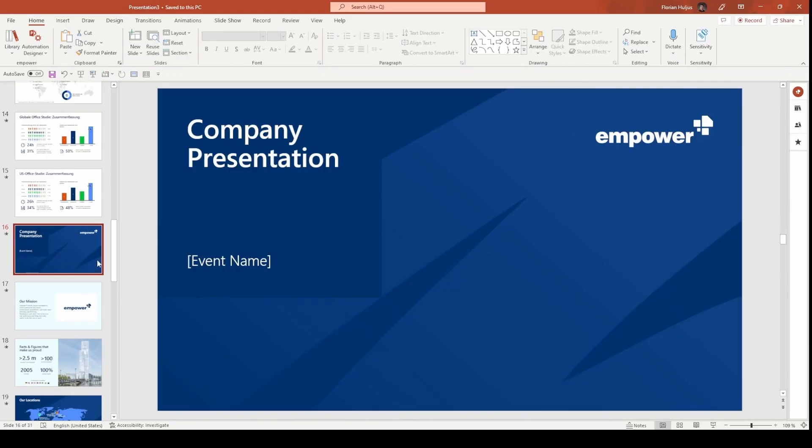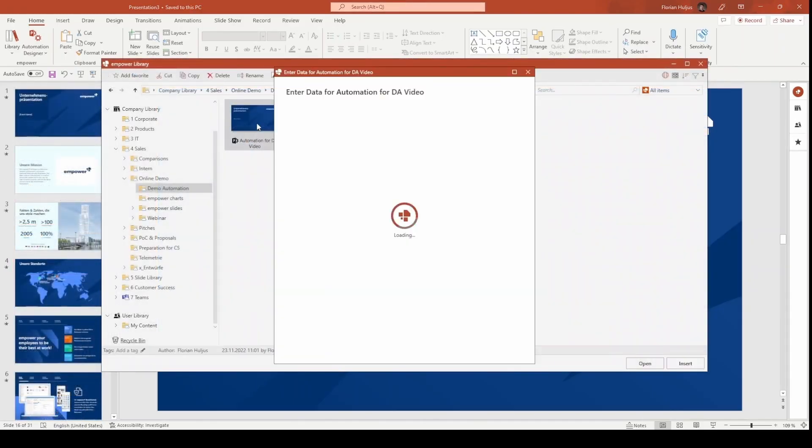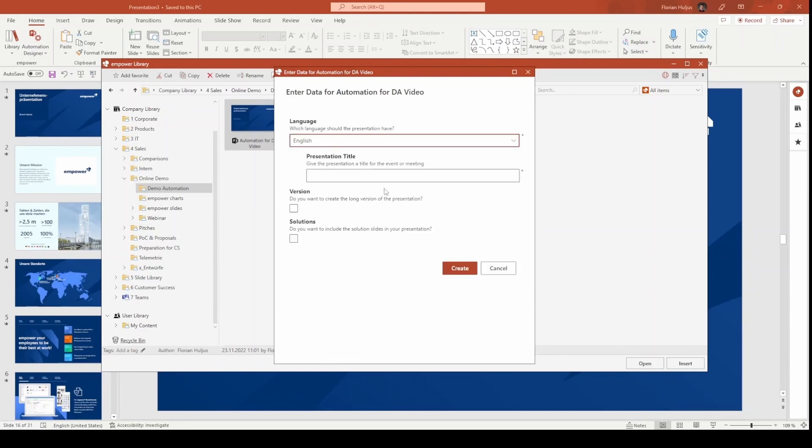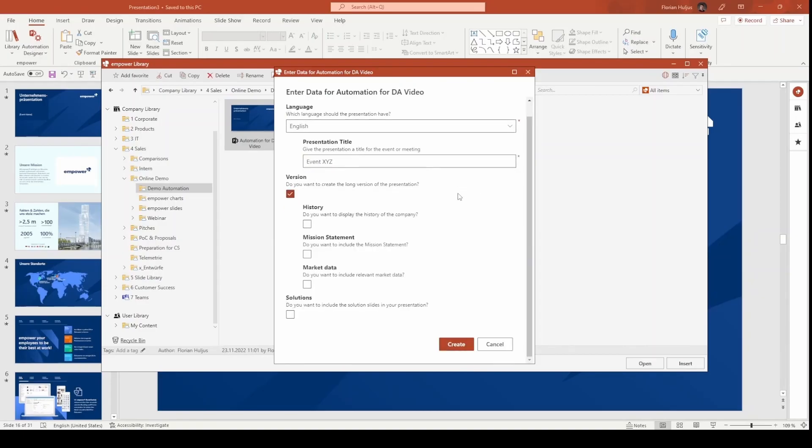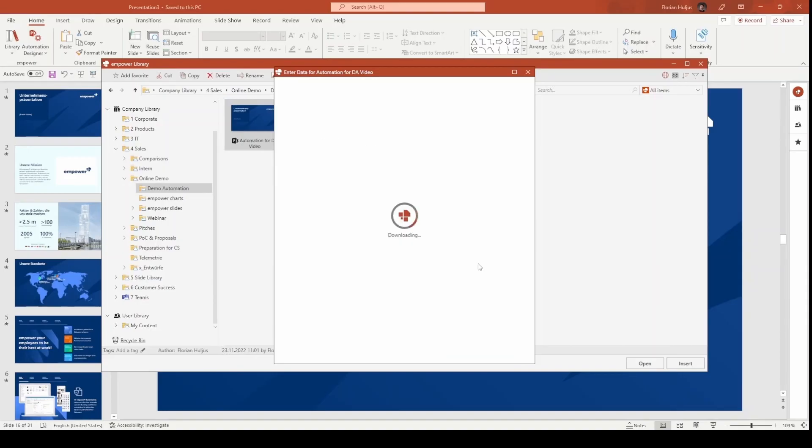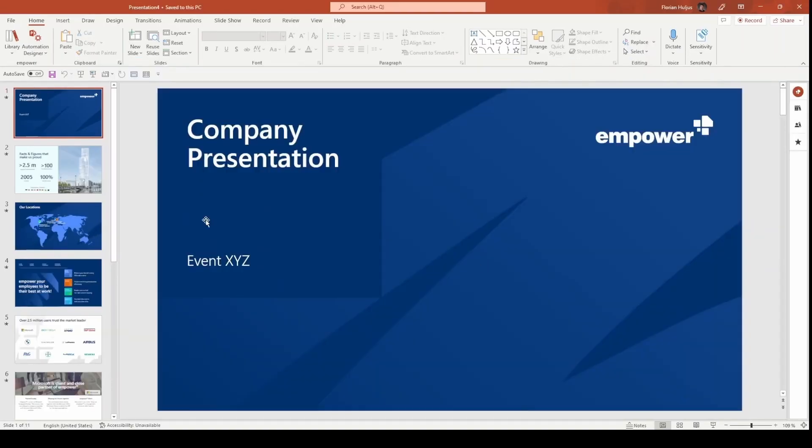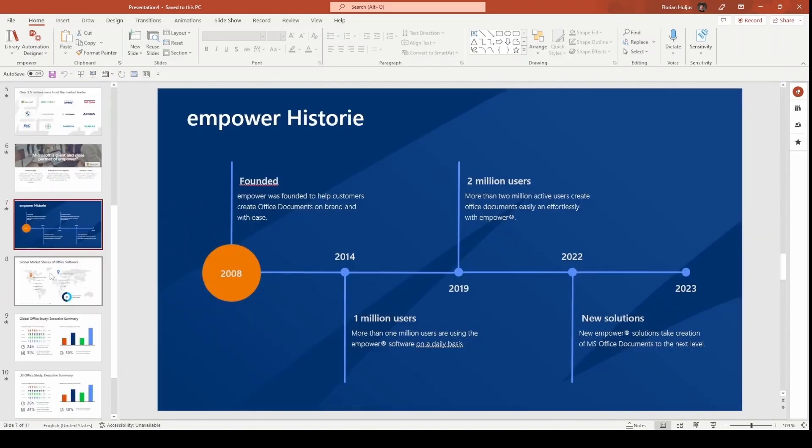Now that we have an overview, let's close this and start the automated presentation creation with a double click. The wizard opens and we can make the necessary inputs or selections. First, we choose to create an English presentation and enter the title, for example, Event XYZ. We opt for the long version of the presentation and include the history and market data and omit the mission statement. This way you can see that the mission statement is indeed not included in the final presentation. We proceed to the next steps and the process completes. As you can see, the presentation is ready in English with all the necessary content except for the mission statement, which we excluded.